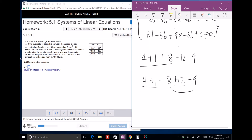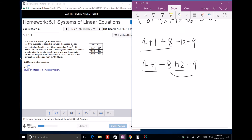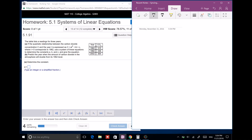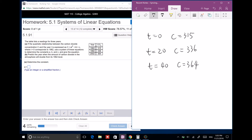Next: find a, b, c for a quadratic CO2 model where t corresponds to 1962. We're given t equals 0 gives c equals 315, t equals 20 gives 336, and t equals 40 gives 364. Since t equals 0 makes the t-terms vanish, c equals 315 directly. The function form is at squared plus bt plus 315.